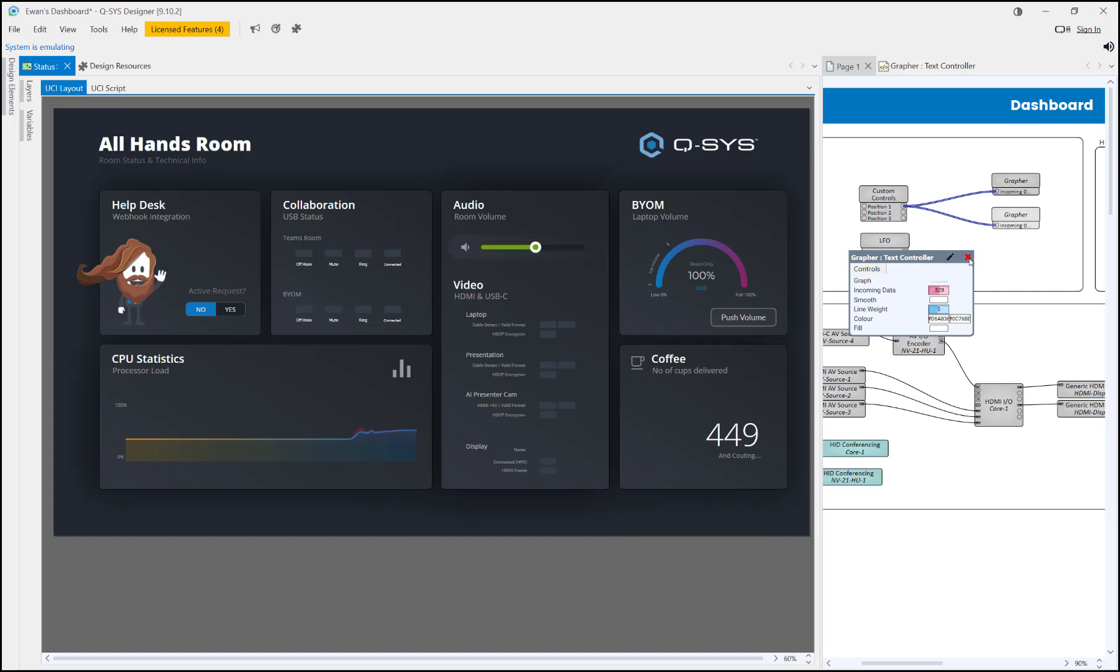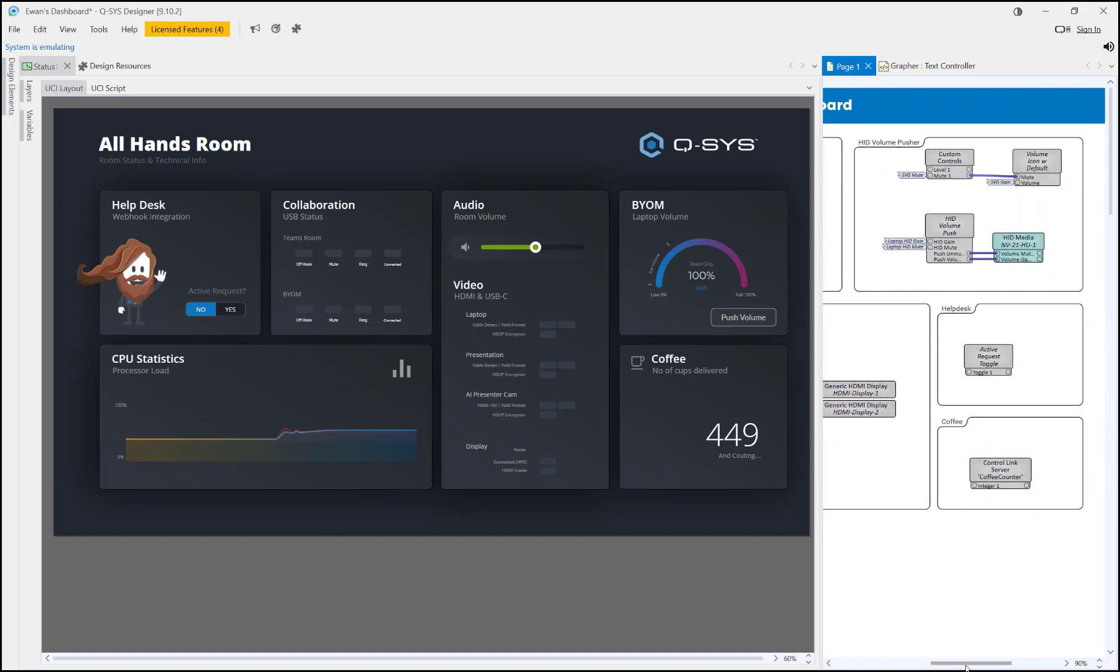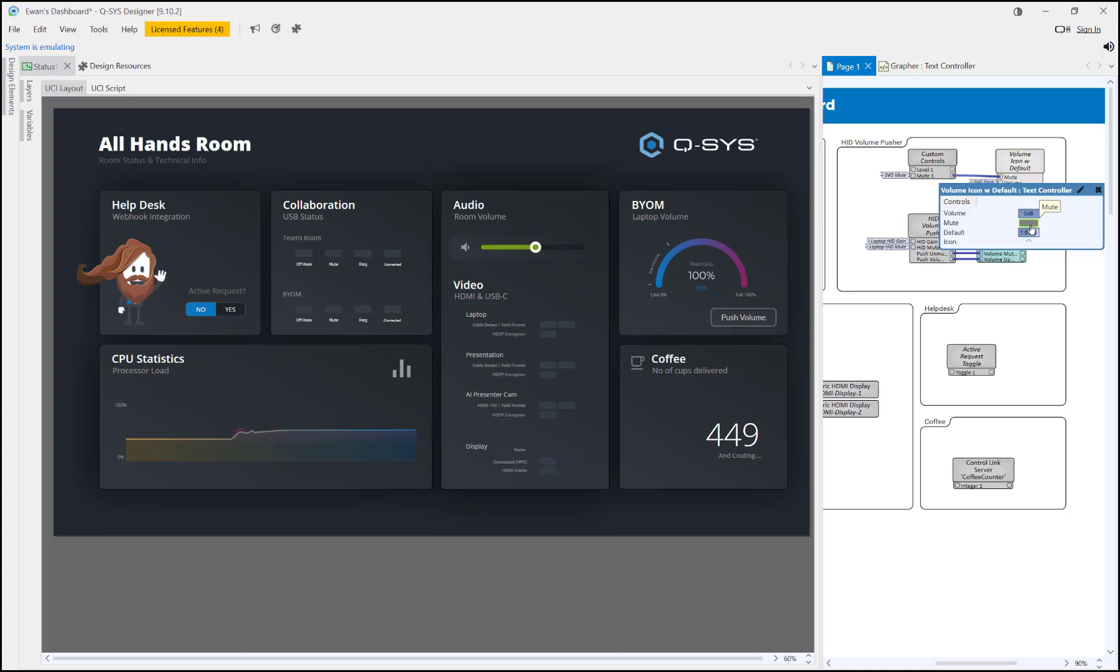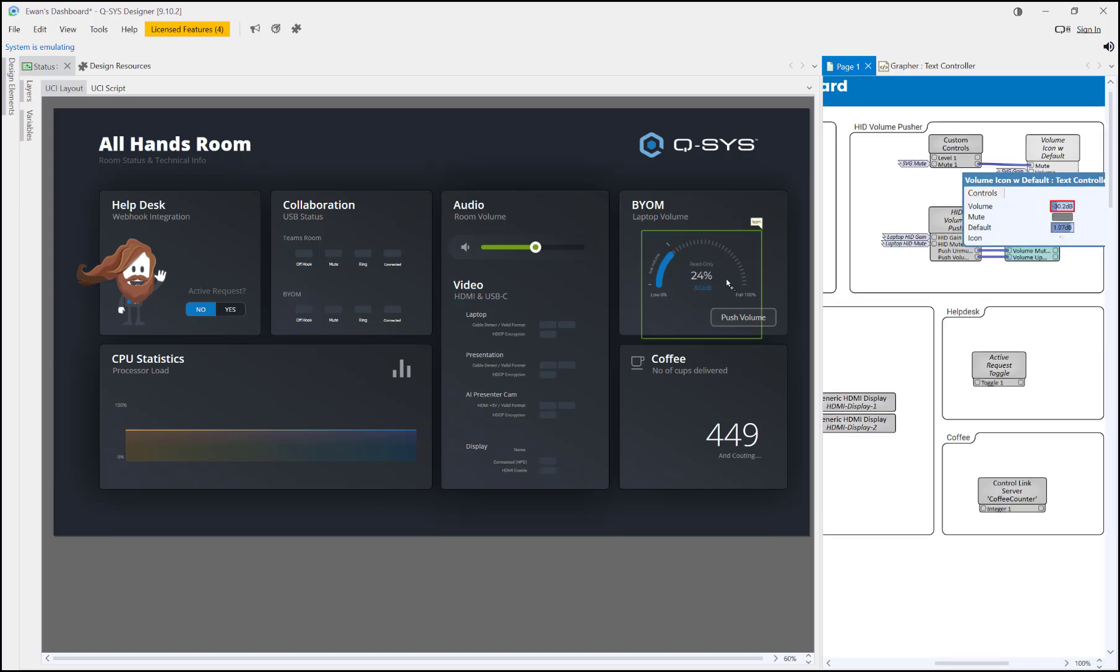This one's quite cool as well. This is just literally an SVG that we're drawing. If I turn that, yeah you can see there, it's just literally drawing that with easy SVG.